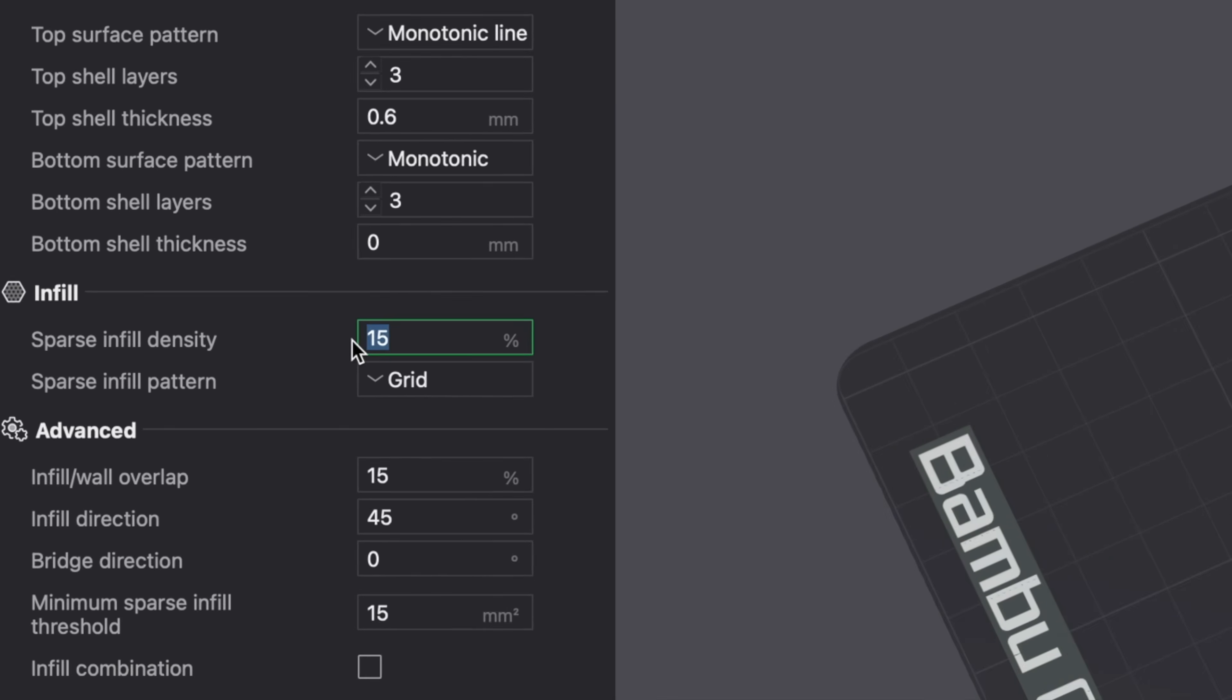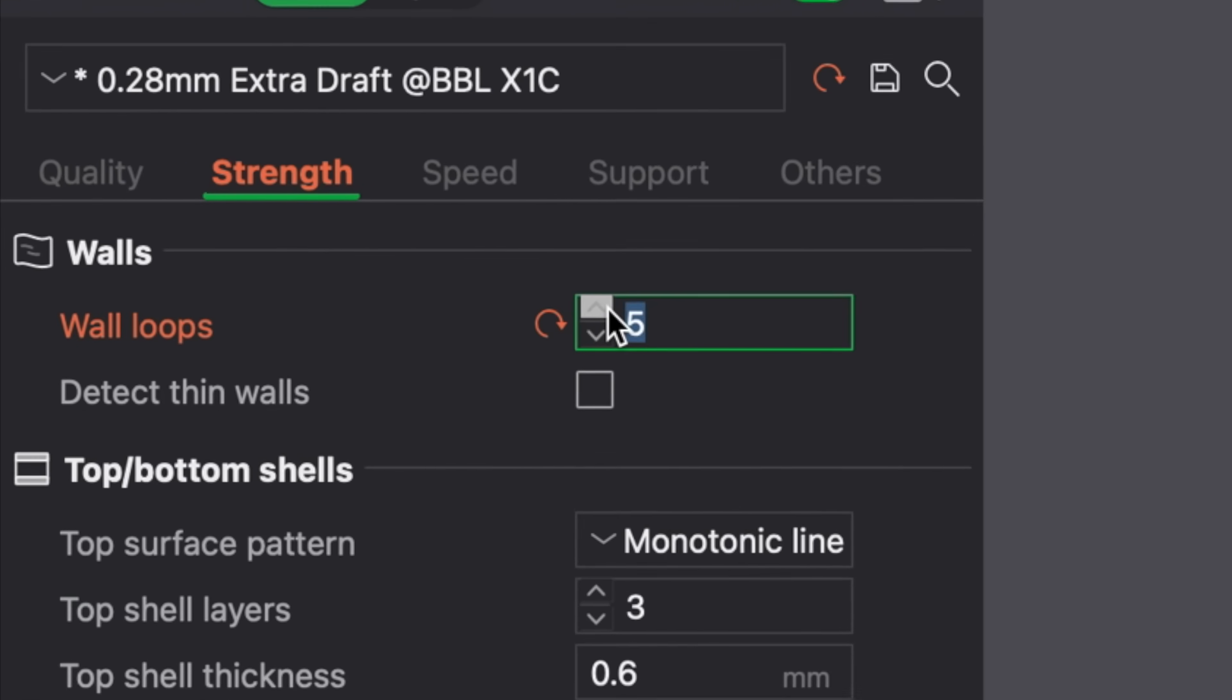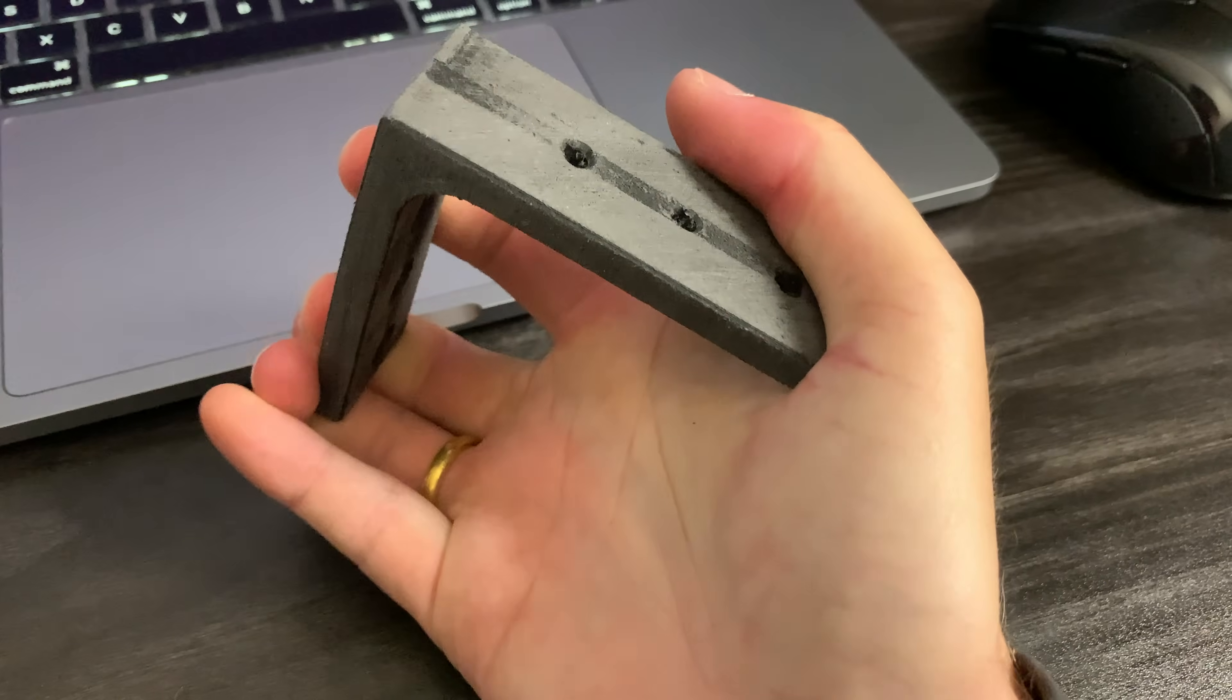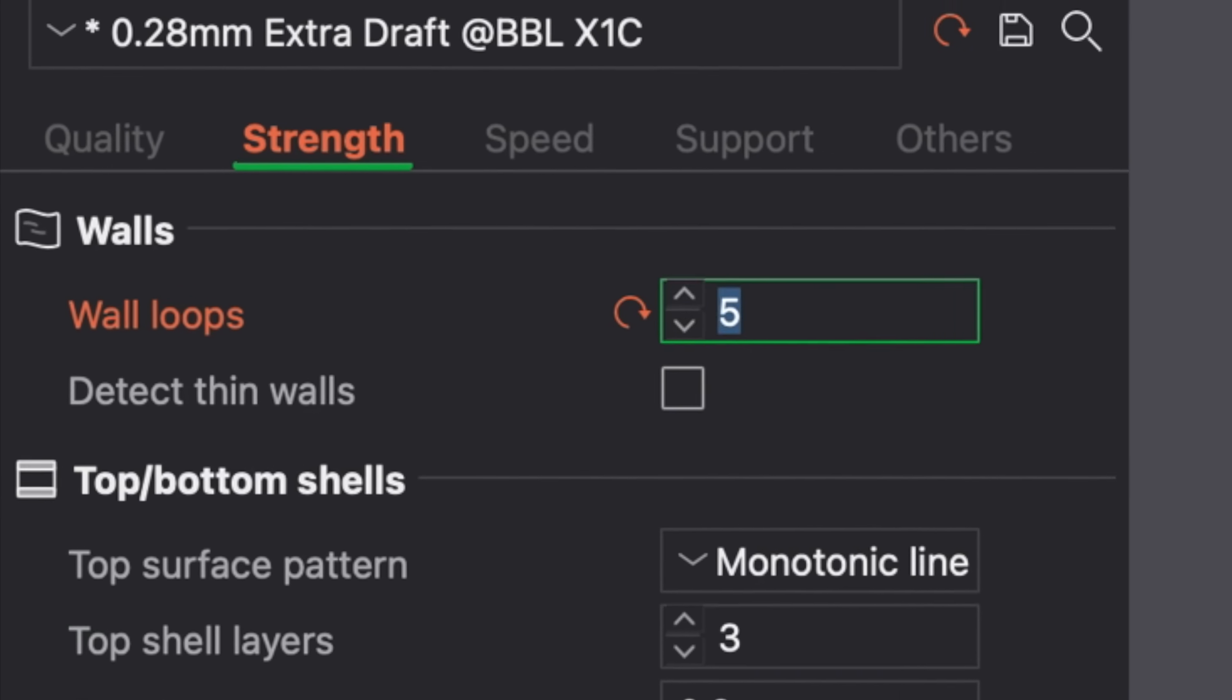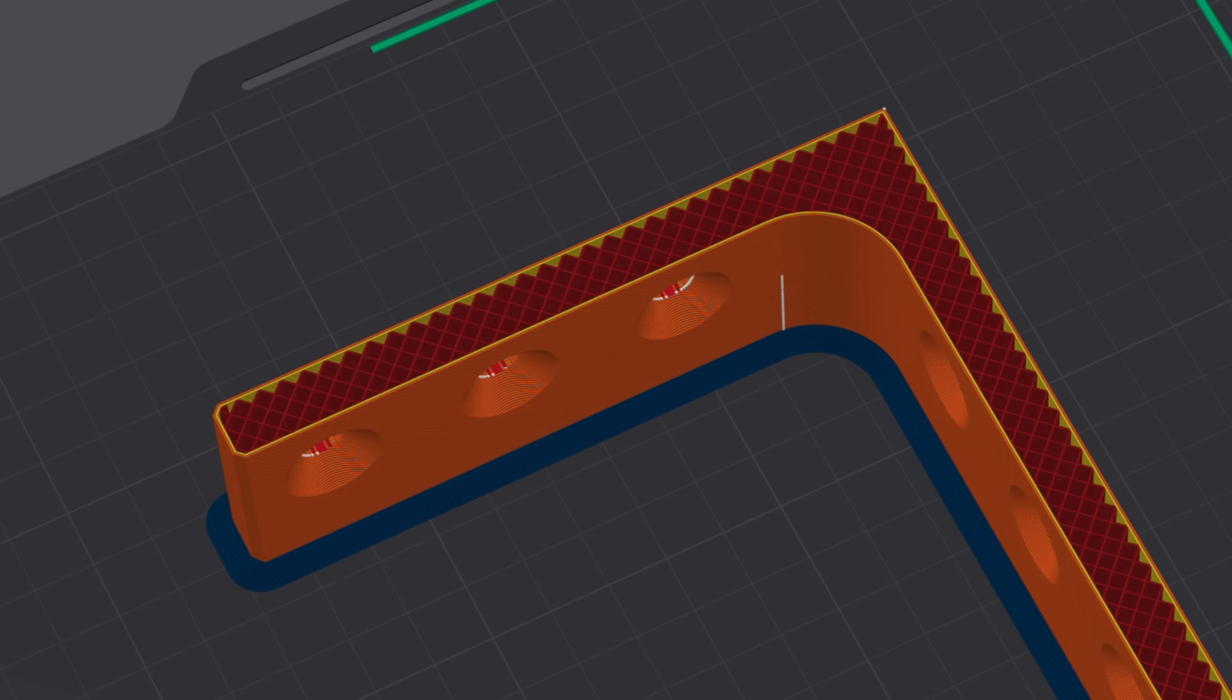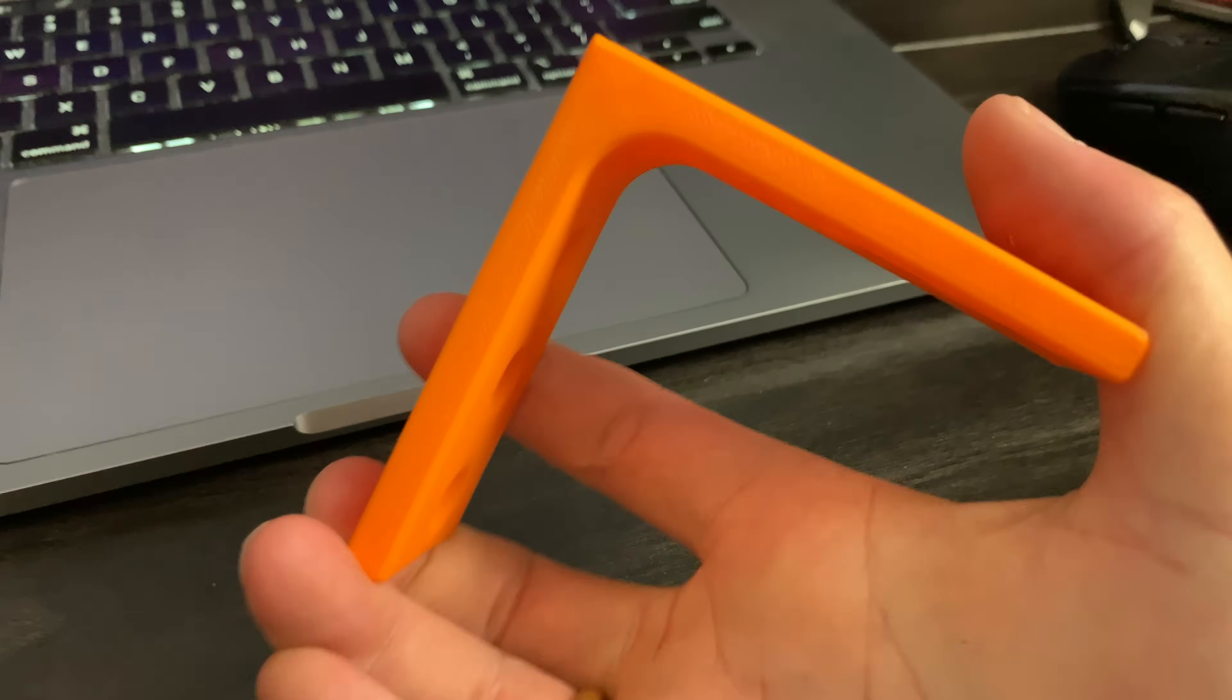Number seven, adjusting the infill percentage instead of increasing the wall count for getting stronger prints. If you want to increase the strength of your 3D prints, it's best to increase the wall count. By default, most slicers have a wall count of 2. But you can increase it to 3, 4, 5, or even 6 if you want much stronger parts.